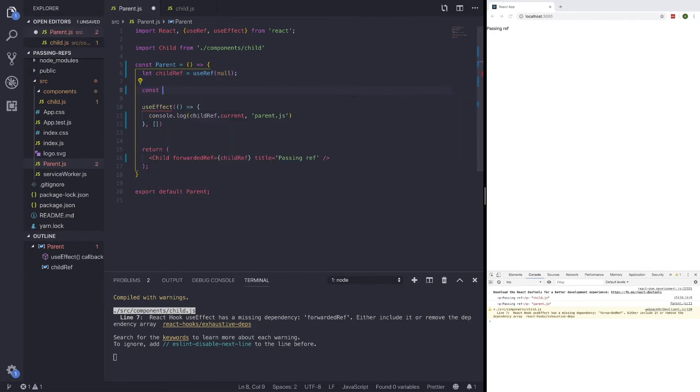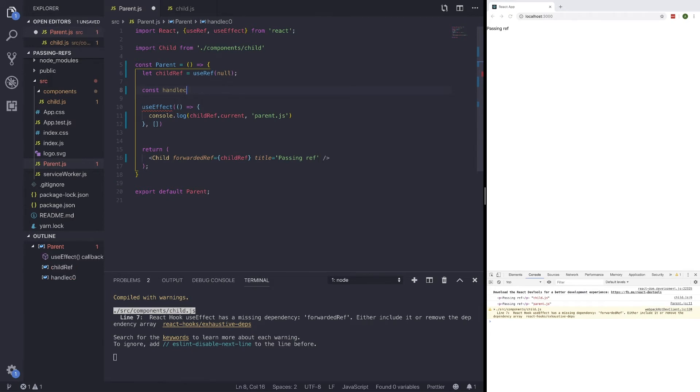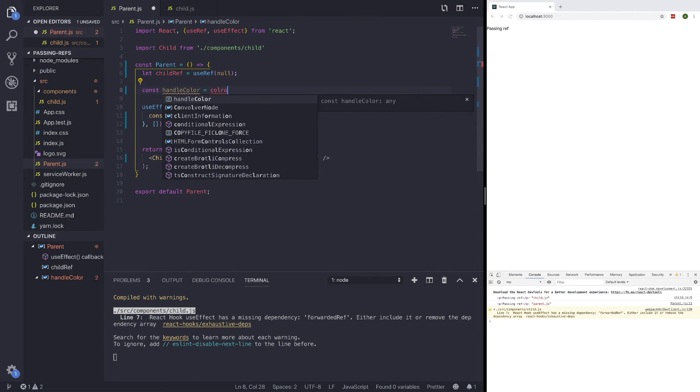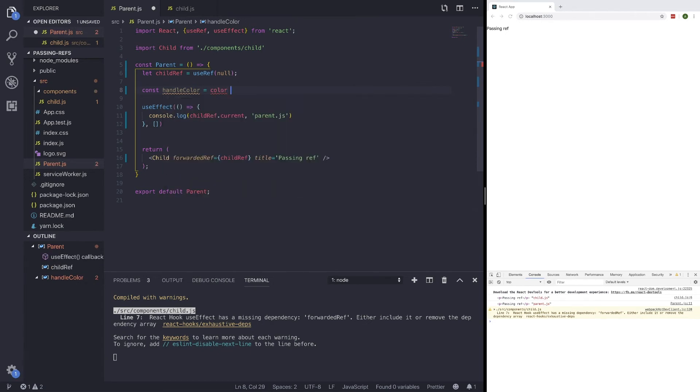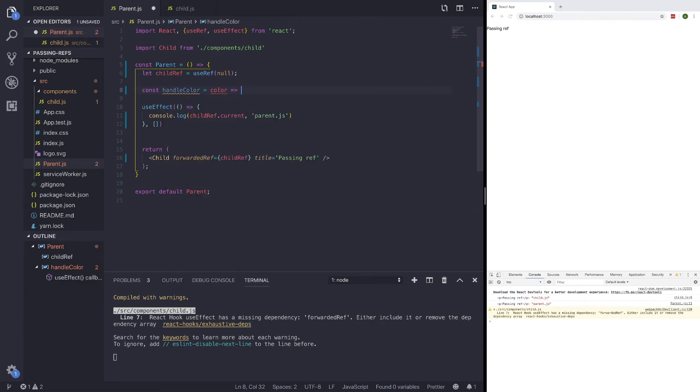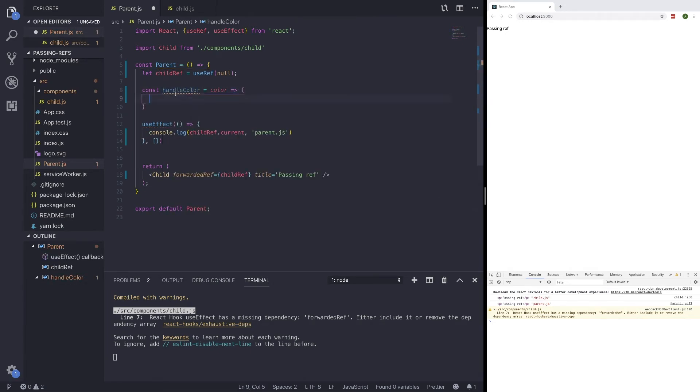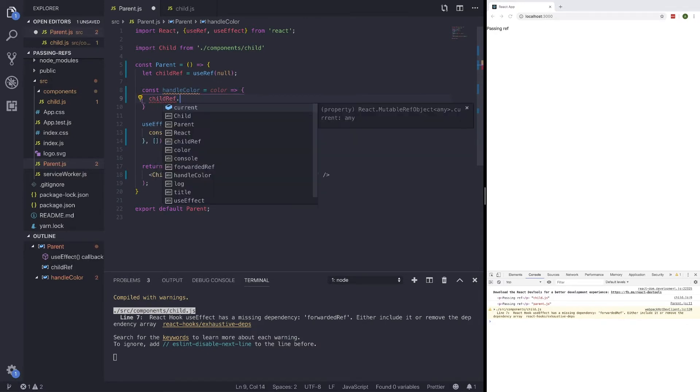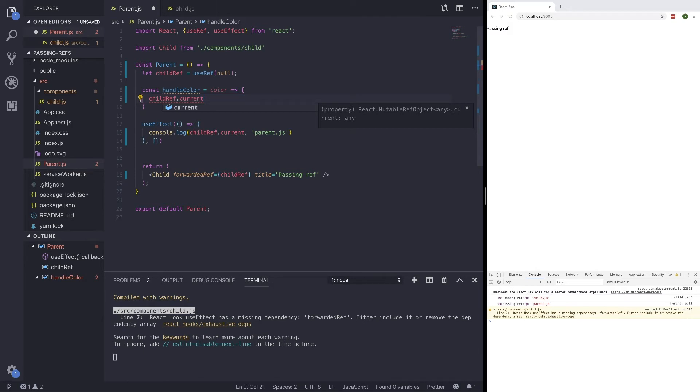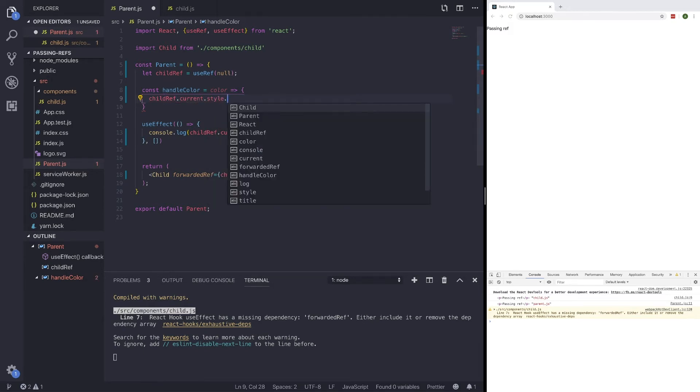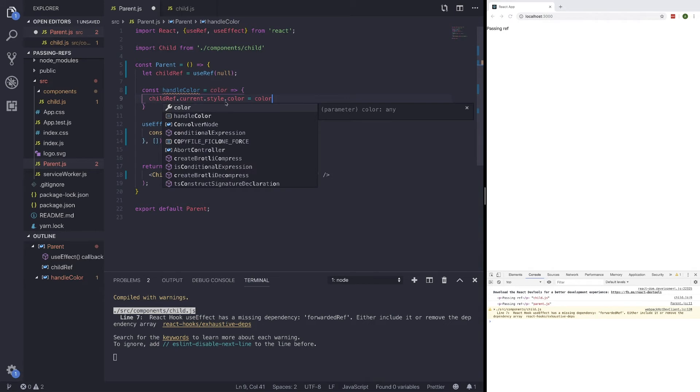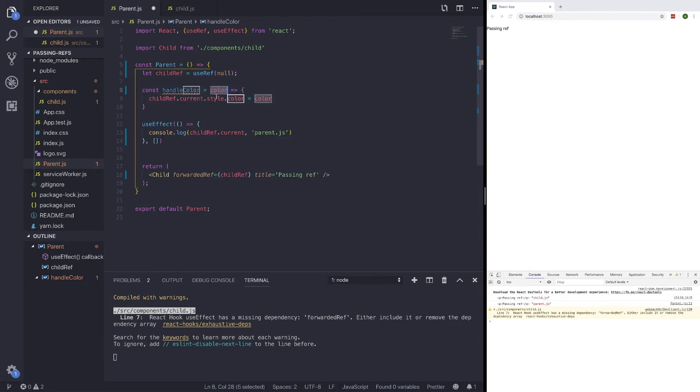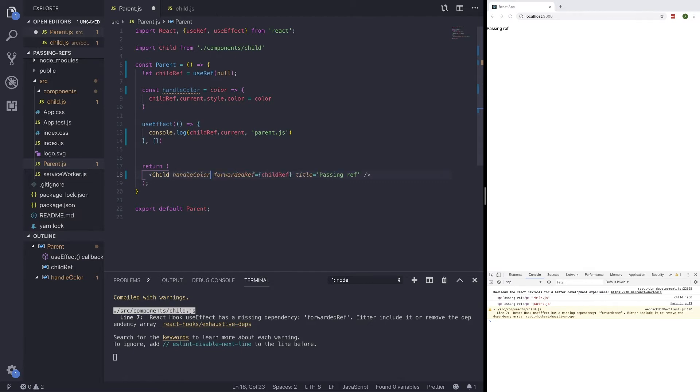What we could just do is const handleColor, and we just do color. We want to change the color of the parent. So we could just write childRef.current and style.color, this will just change the color to whatever color is set to.